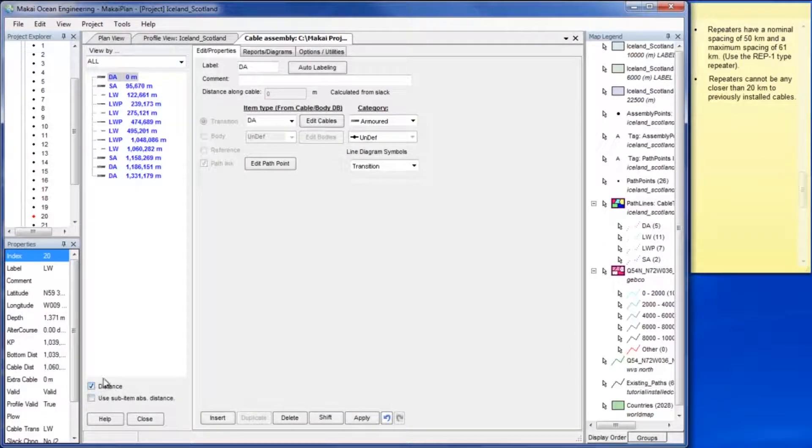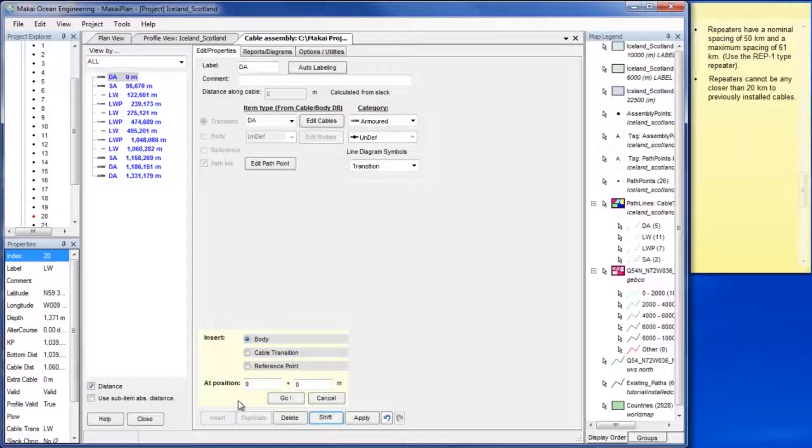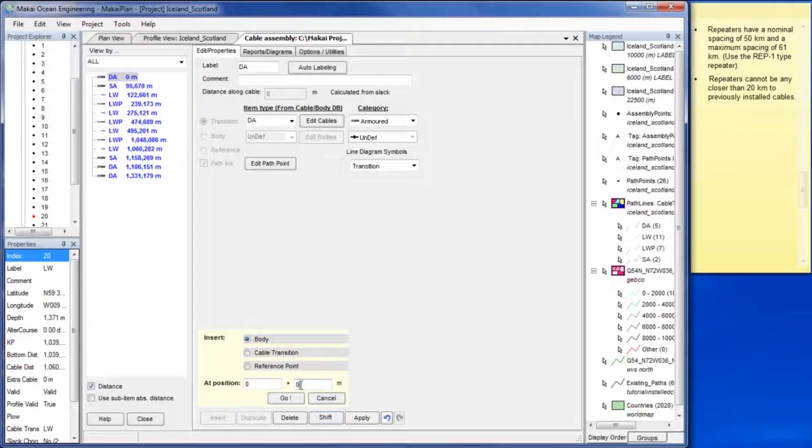To add a repeater click insert, select body and set an appropriate position. Clicking go will add a cable body.